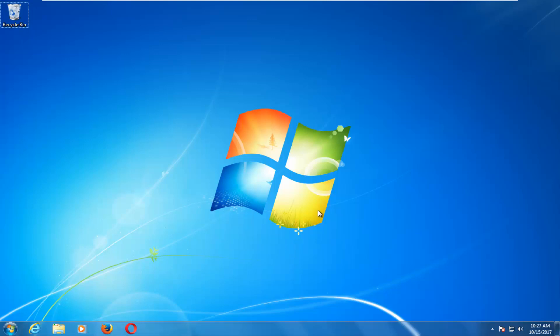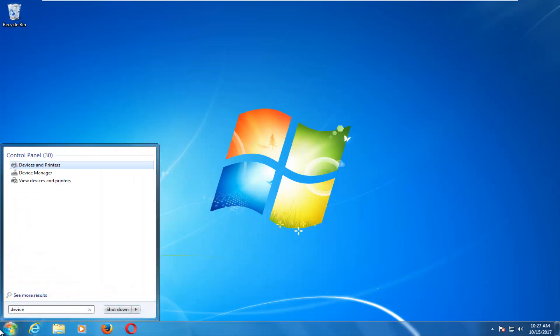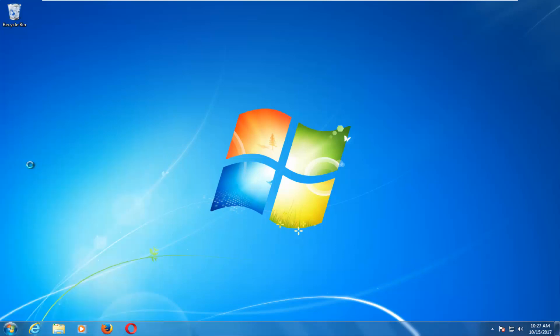The first thing I'd recommend doing would be to head over and left click on the start button. You want to type in device manager. Device manager should come up. Left click on that.